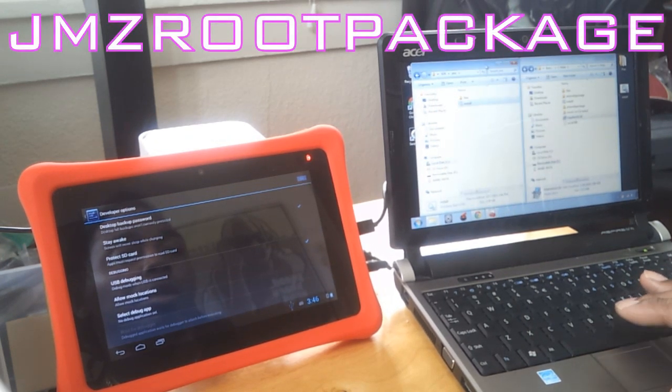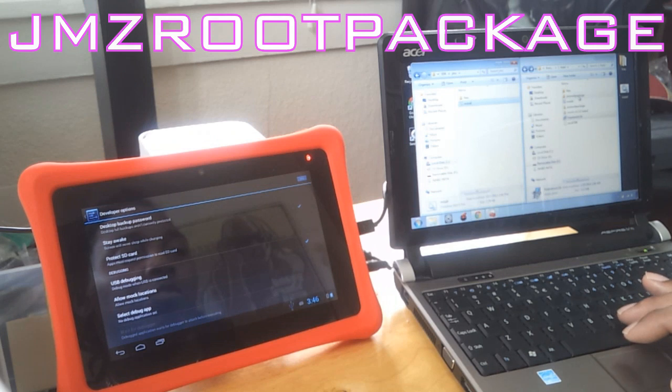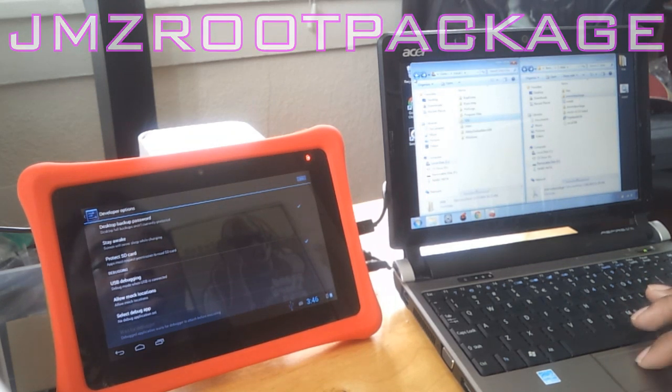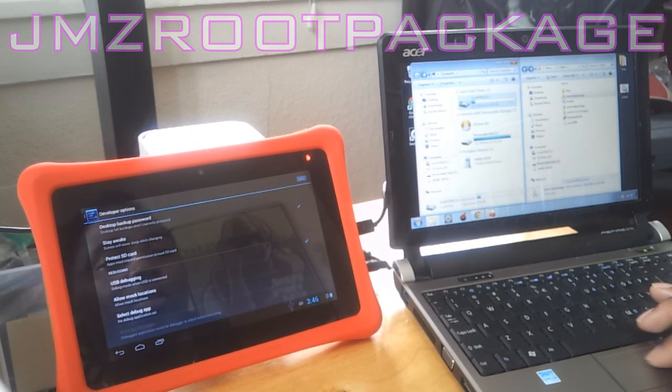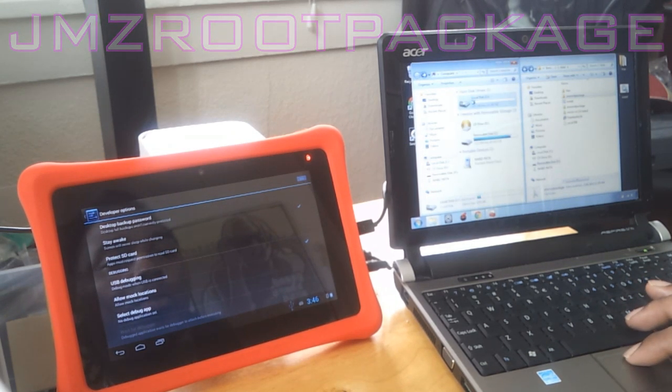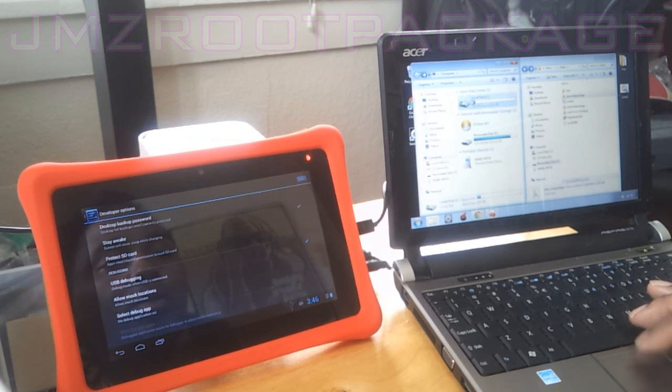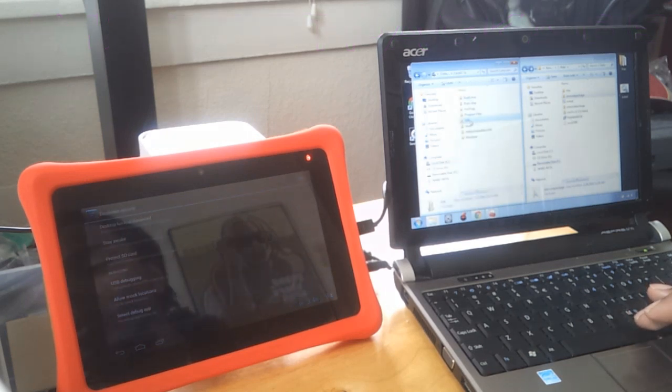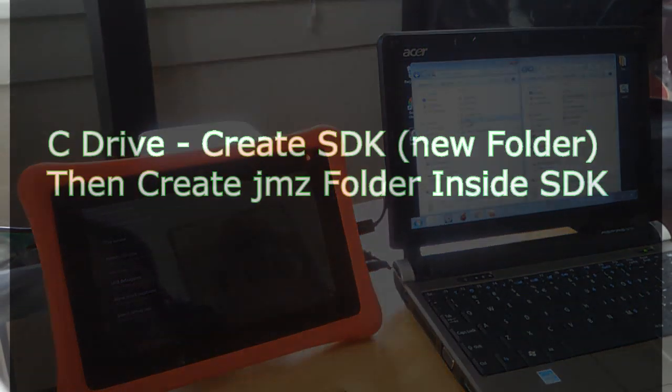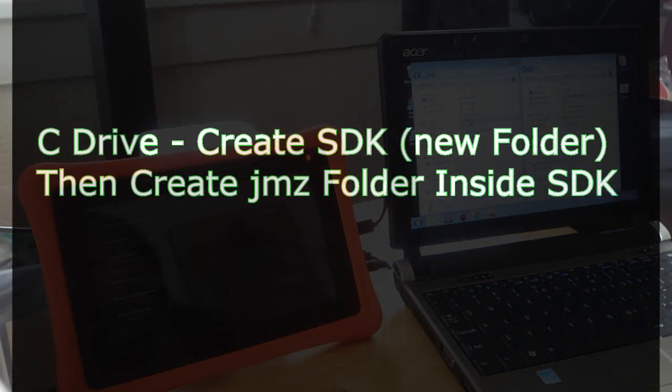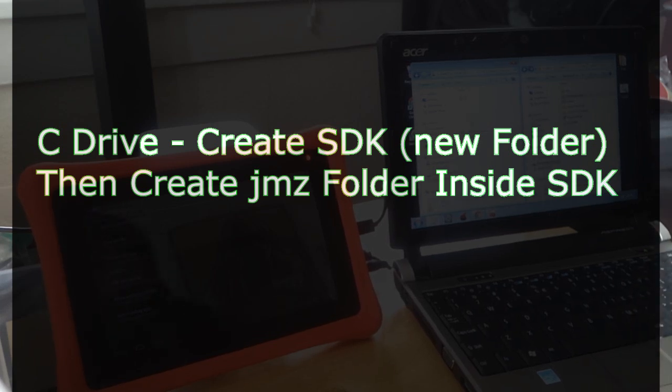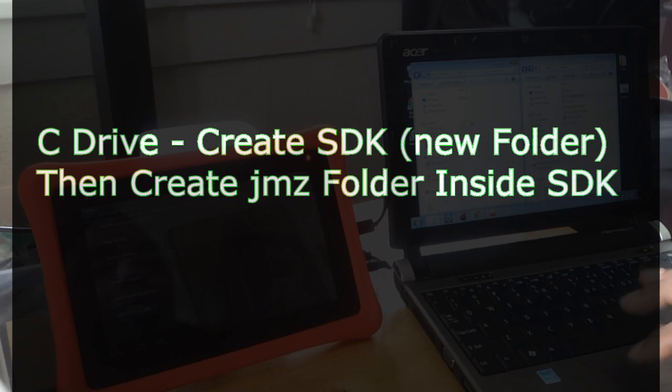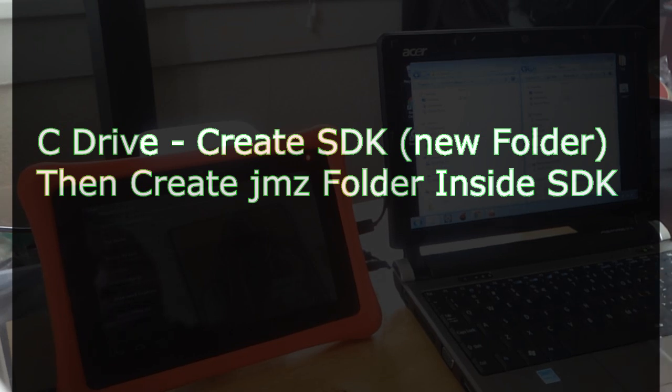Next thing is download this JMZ root package. You want to go to your C drive, My Computer, C drive, and create a folder SDK, all capital letters. Inside the folder you want to create another folder, JMZ.